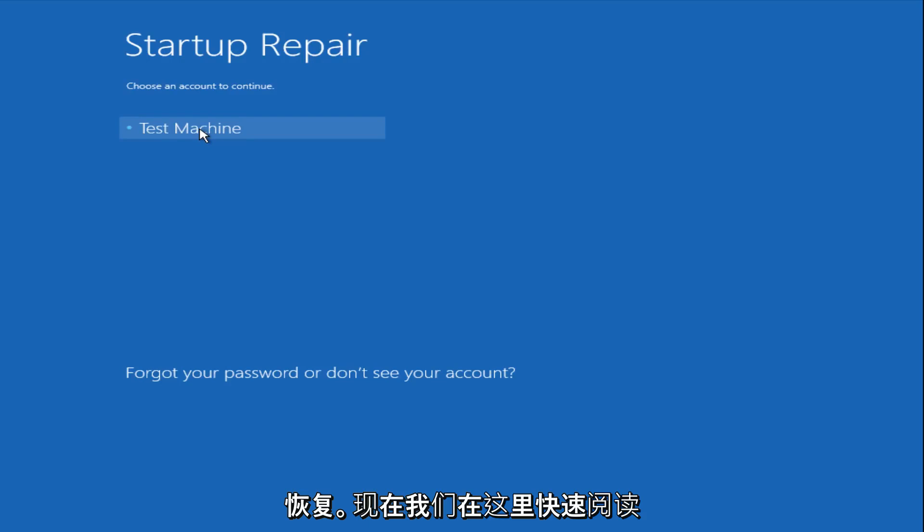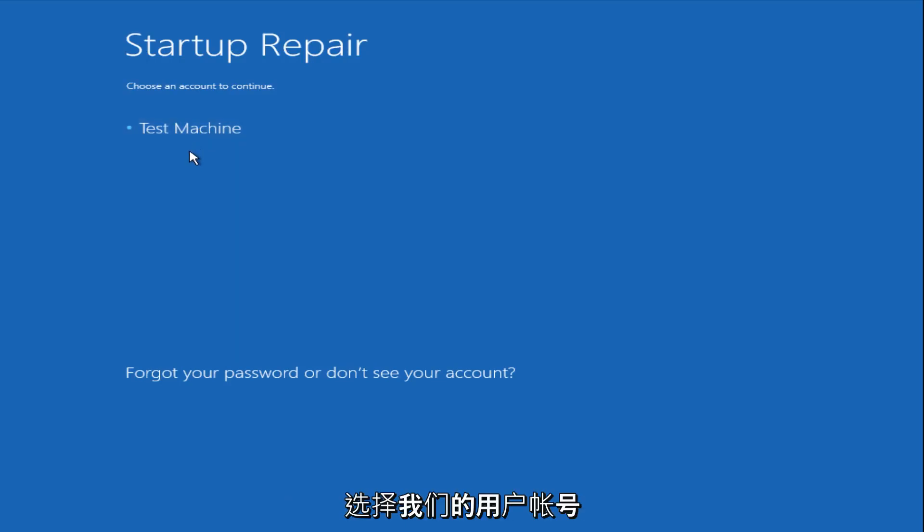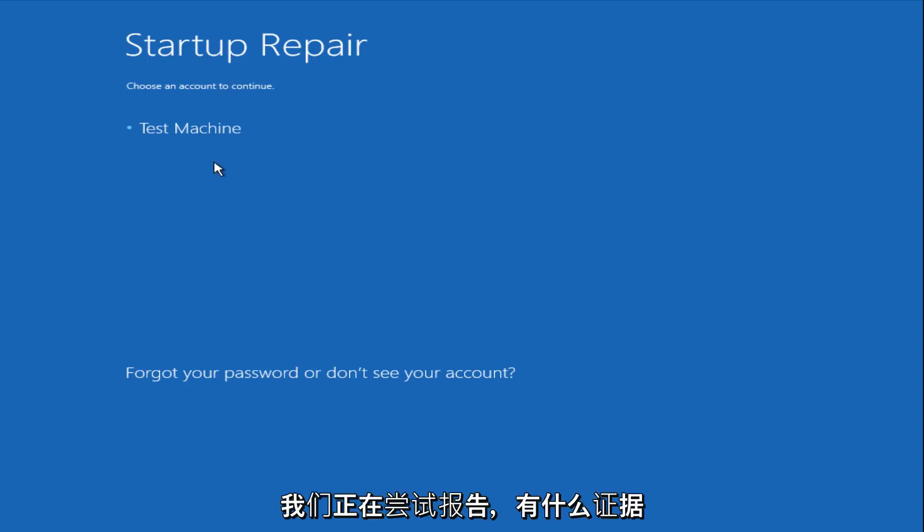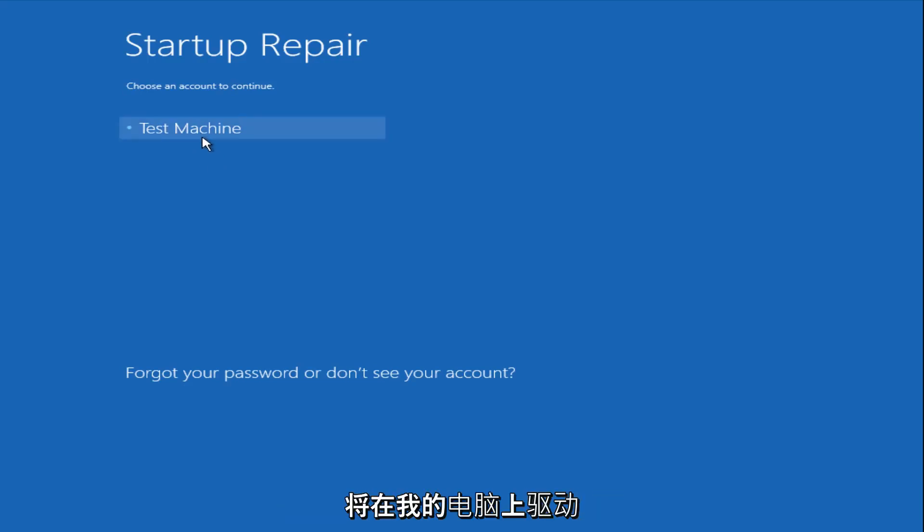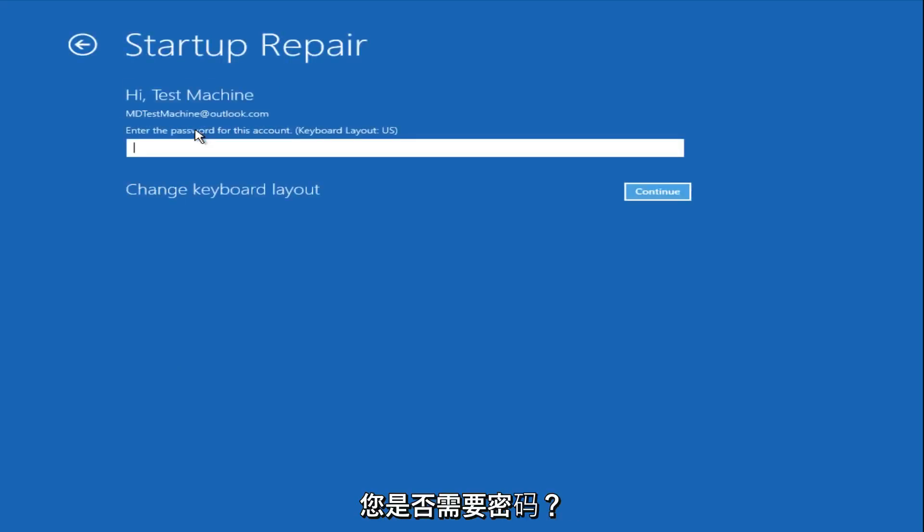Now we get a prompt here saying, choose an account to continue from. We're going to select our user account that we're trying to log into, which is test machine on my personal computer. It'll be different for everyone's computer. Now you want to enter the password for your computer right now.